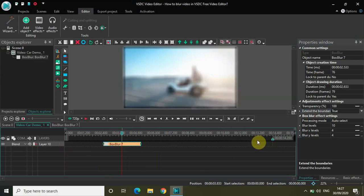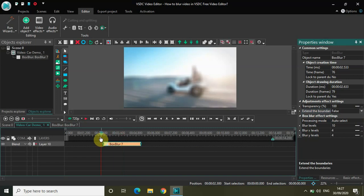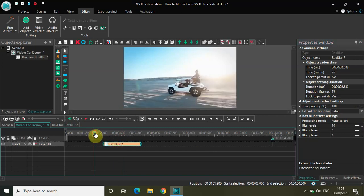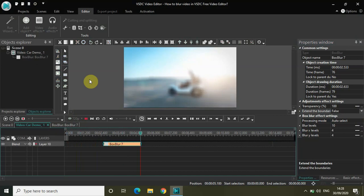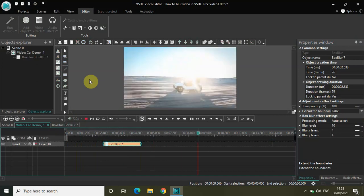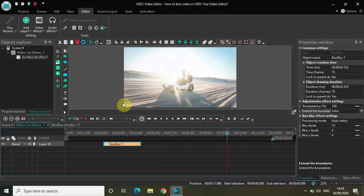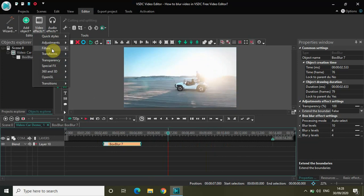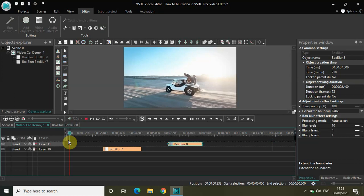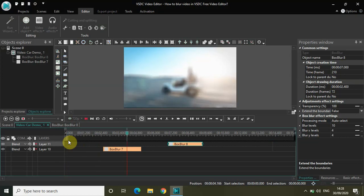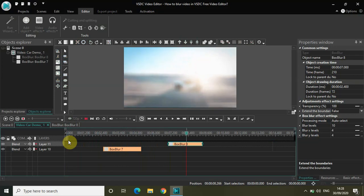Let me quickly select false in Extend the Boundaries and shorten the duration of my box blur effect. Now if I play the video from the start, the portion where my box blur effect is present, during that portion my entire screen got blurred. This is just one box blur effect — if you want, you can go to Video Effects, Filters, select box blur, click OK, and now I have two box blur effects. This is the first box blur effect, and this is the second box blur effect.